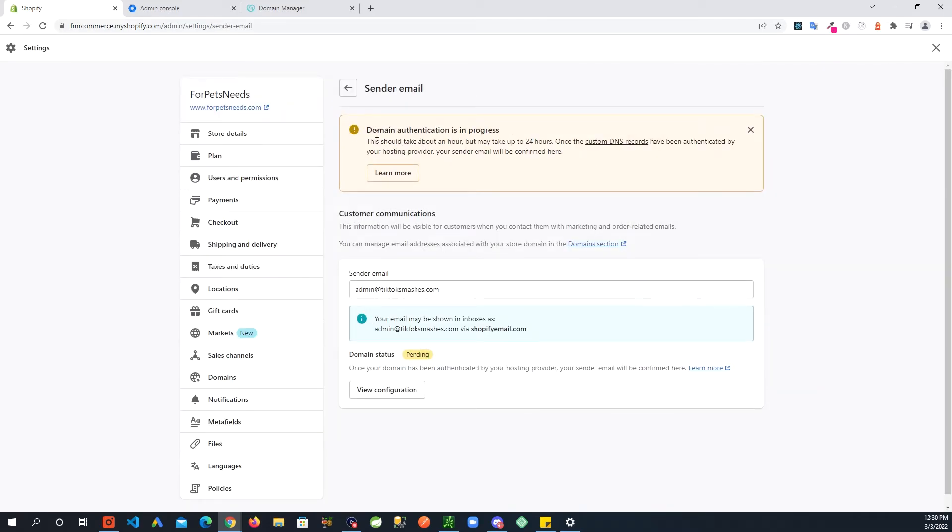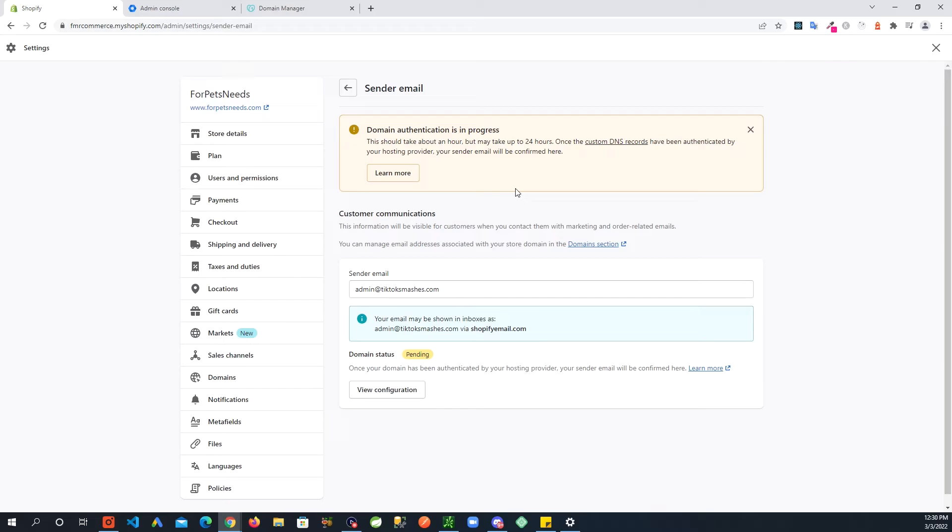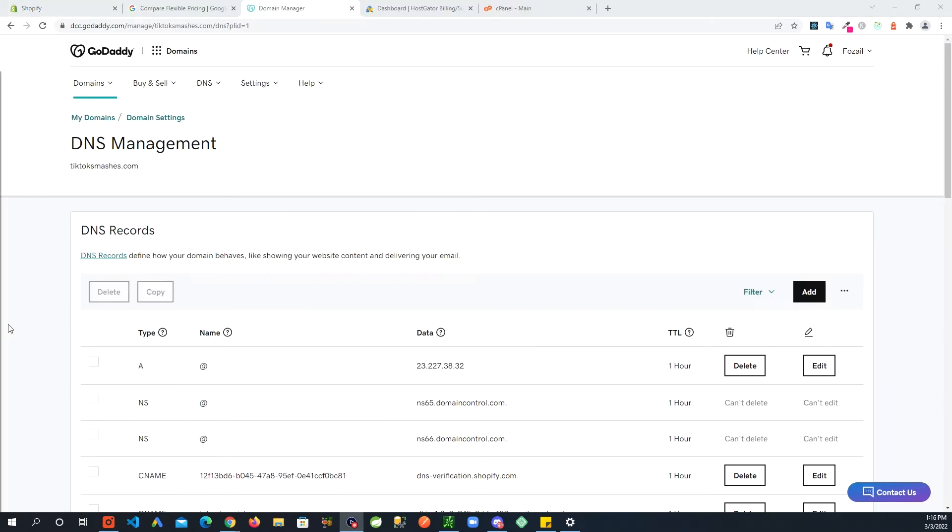You will see domain authentication in progress. It can take up to 24 hours. I have seen this getting resolved way earlier but we'll see.